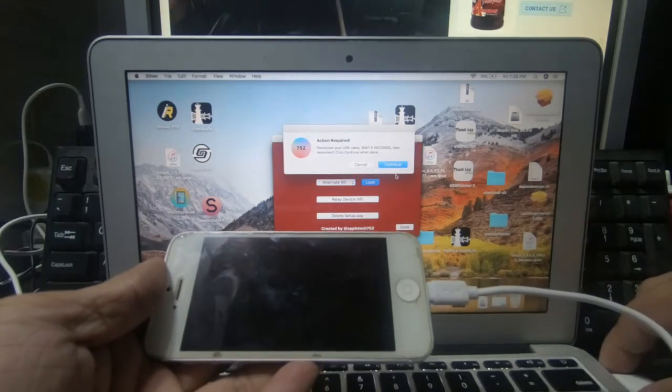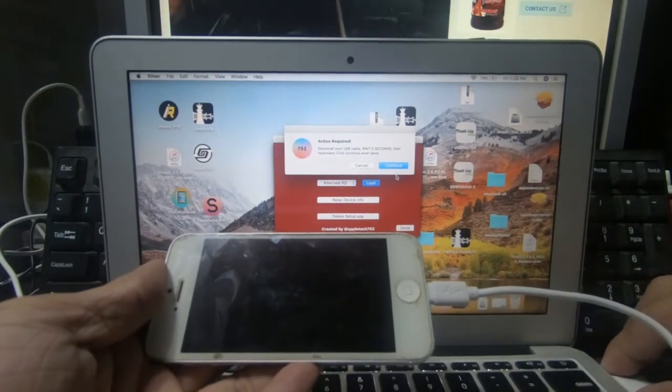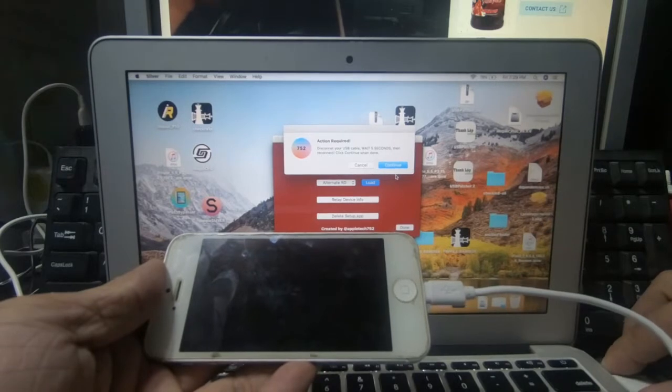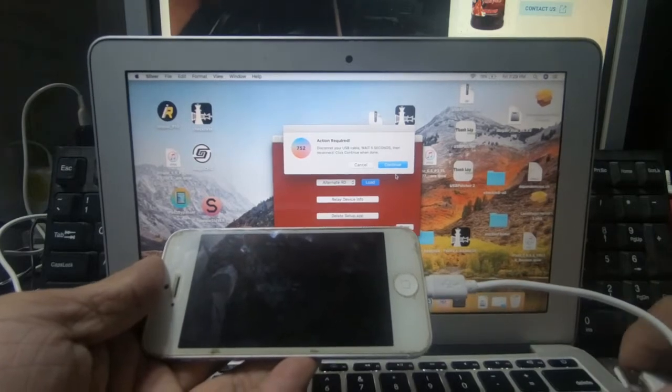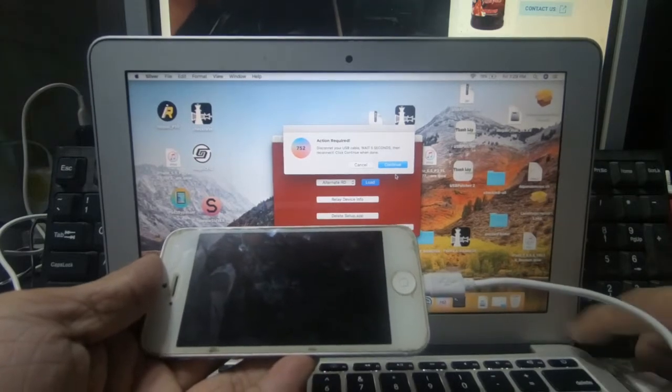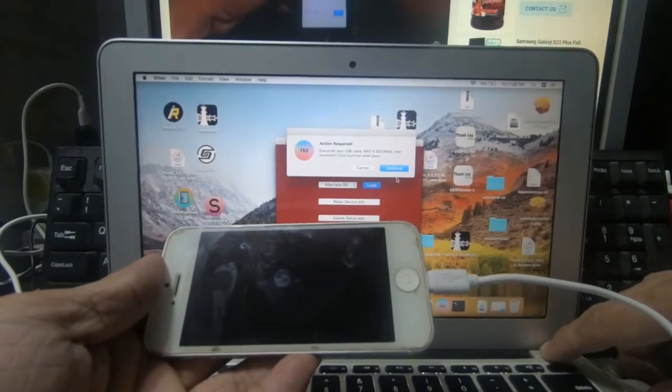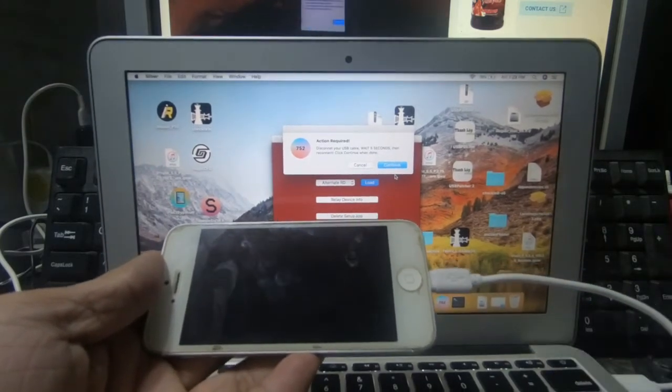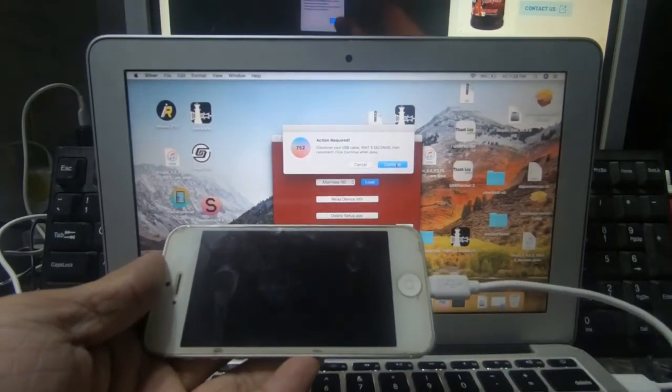Bunuti natin yung USB. Count tayo ng 5 seconds. 1, 2, 3, 4, 5. Then nakapagbilang na tayo. Then continue.